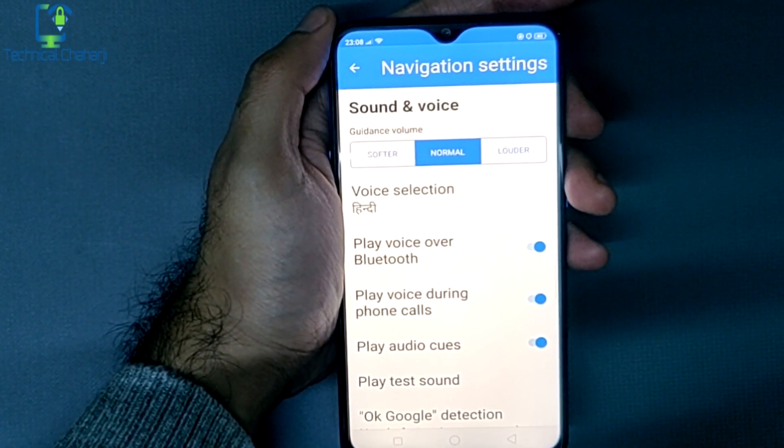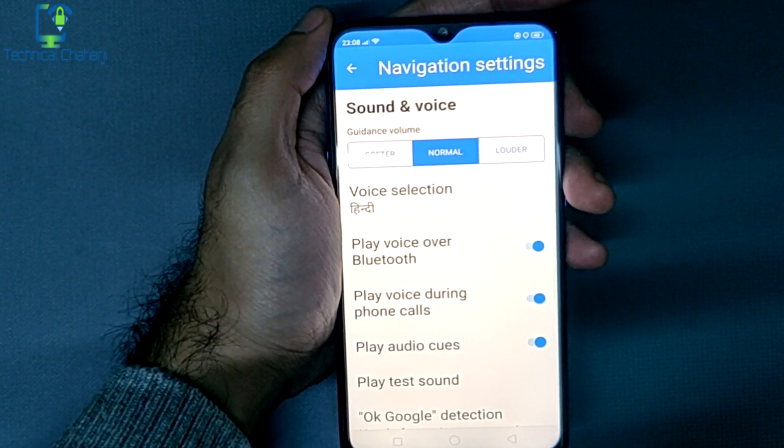This is how you can change the language in Google Maps to any preferred language you want. I hope you liked this video. If you did, don't forget to hit the like button, share this video with your friends, subscribe to my channel, and I'll see you all in my next video.